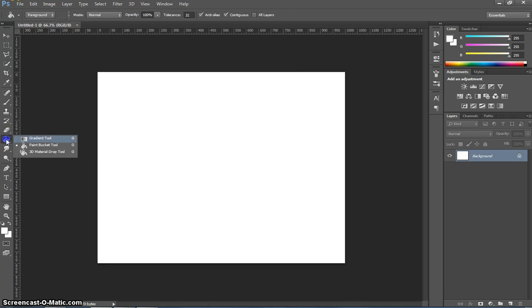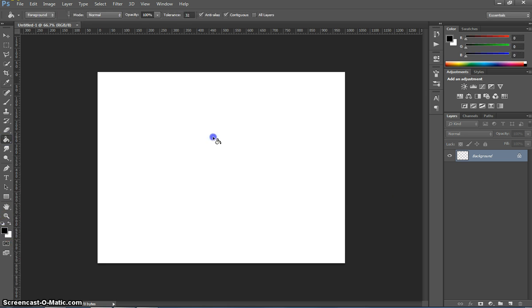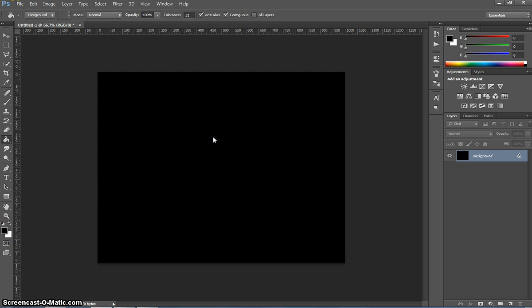The first thing we need to do is change our background colour. So grab your paint bucket tool, select black from your colour box and make your background black.